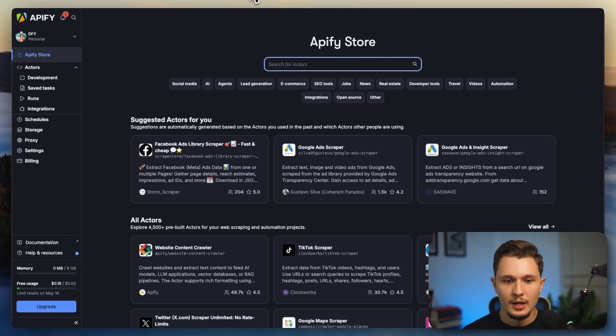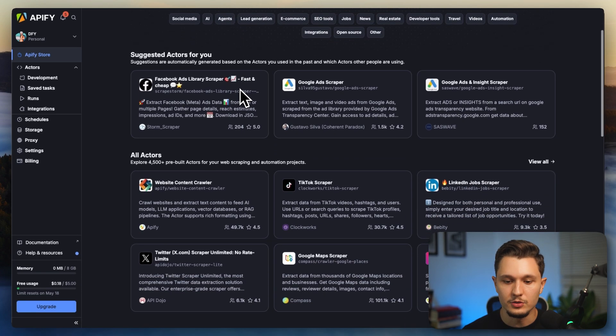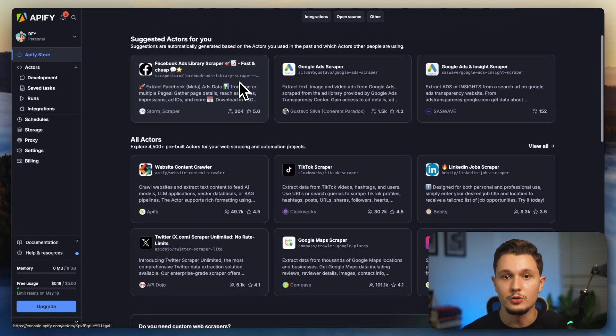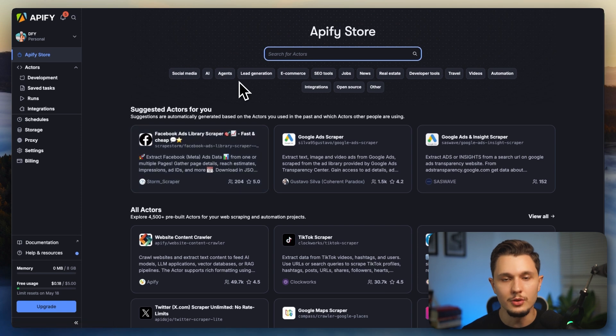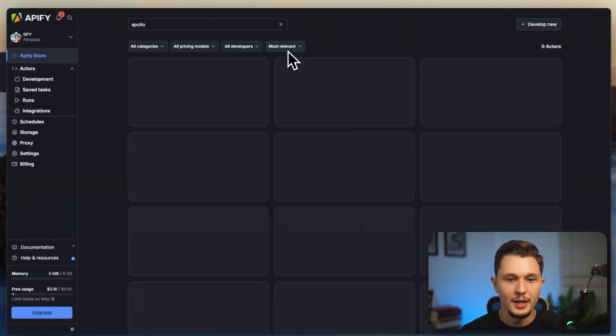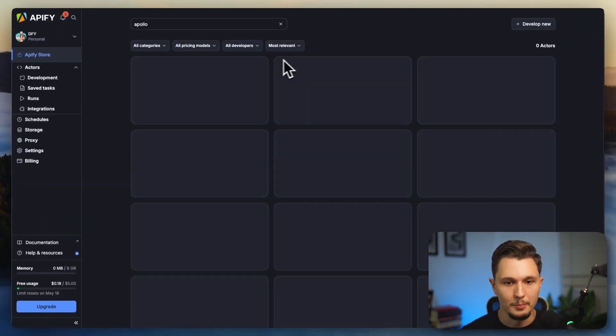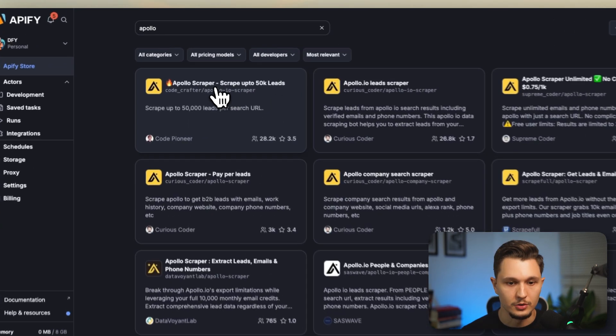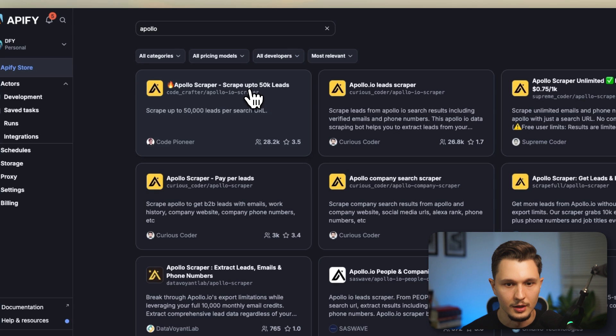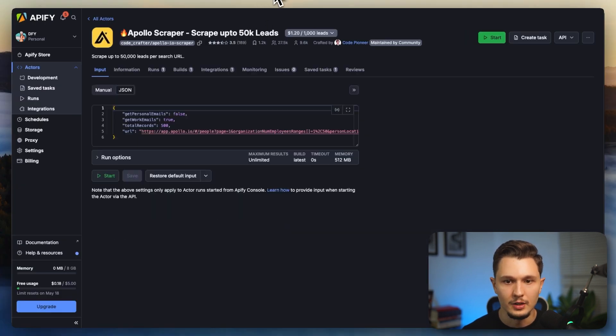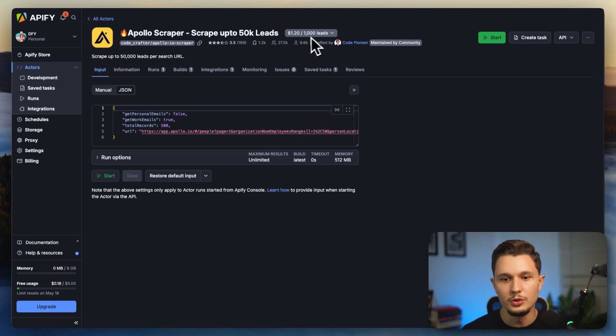So pretty straightforward. In this case, let's say that you would like to go ahead and scrape data out of a known database called Apollo. You can actually do that through Apify. So all you have to do is come here and search for actors, type in Apollo, for example, and choose one of these already created actors for you to rent. In this case, let's say I'm choosing this one right here. Scrape up to 50k leads.